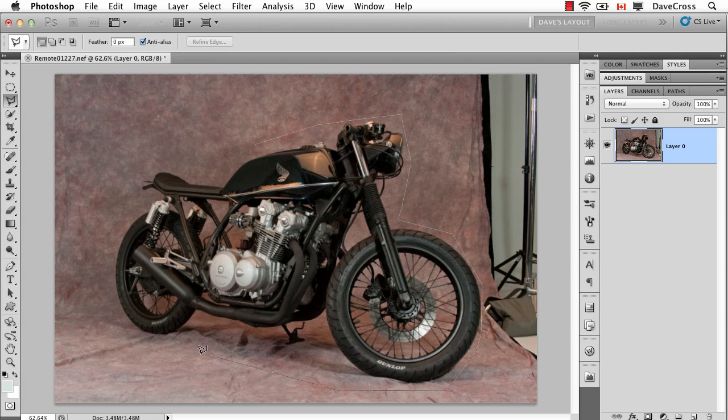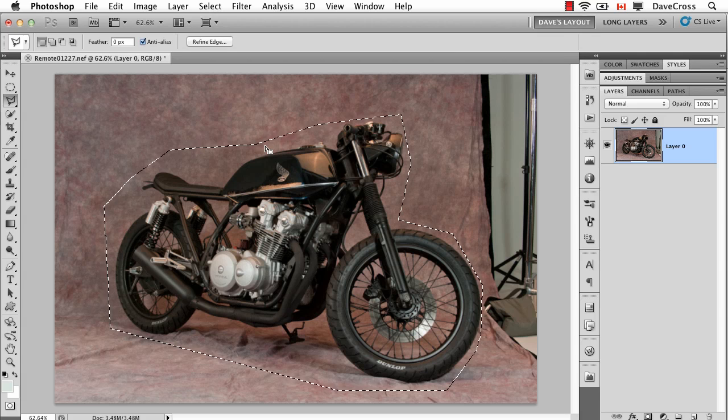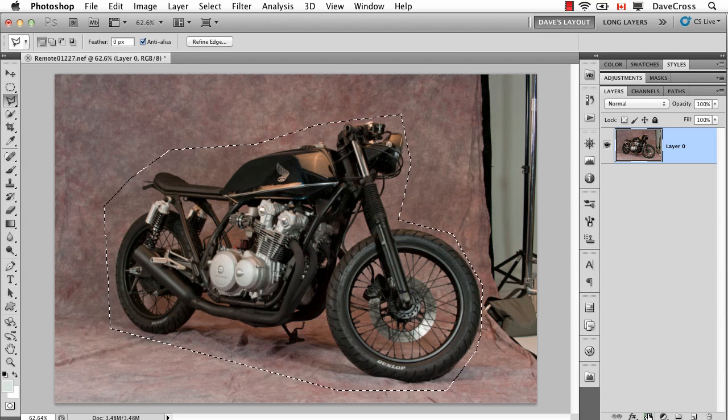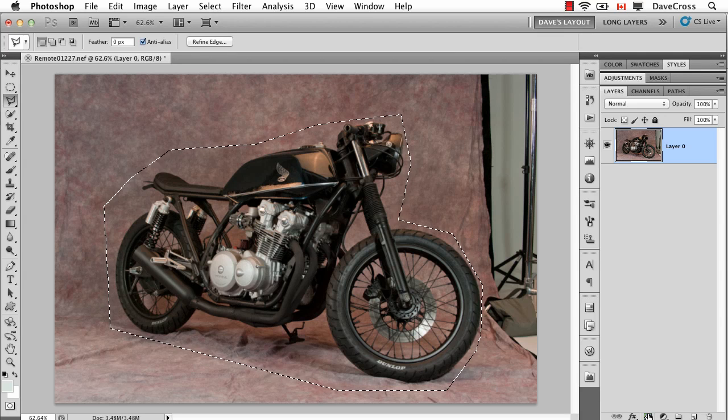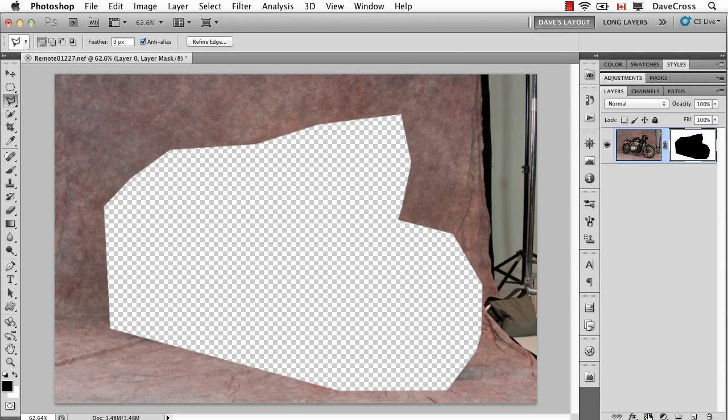Just a rough selection around the area that you don't want Content-Aware Fill to use, which in this case is the motorcycle. I'm going to add a layer mask with the Option or Alt key held down so it makes a mask out of the opposite area.